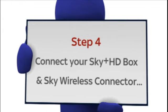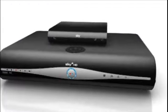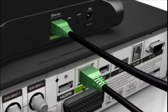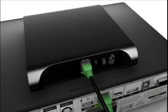Using the cable that came with your Sky wireless connector, connect the green connectors to the green ports on the back of both the Sky Plus HD box and the Sky wireless connector.